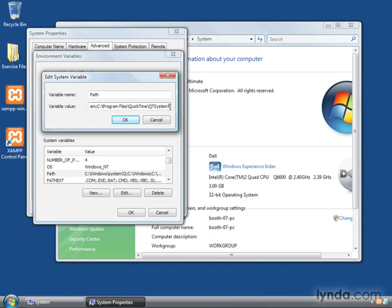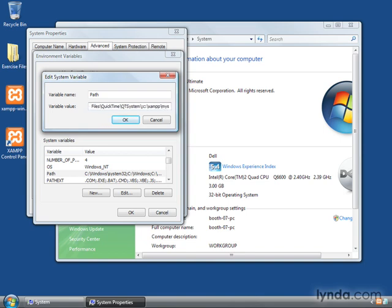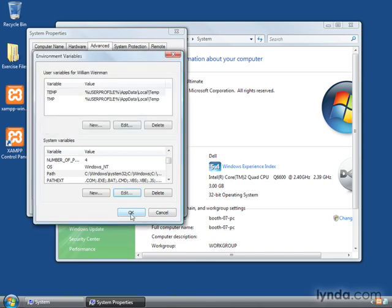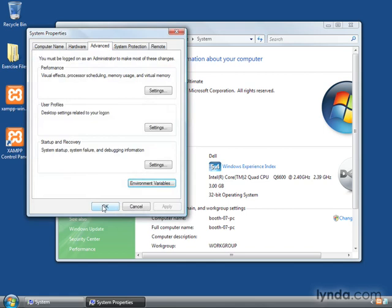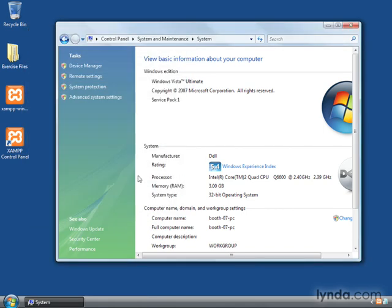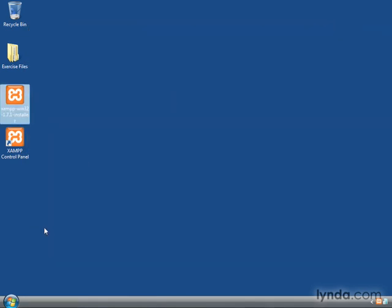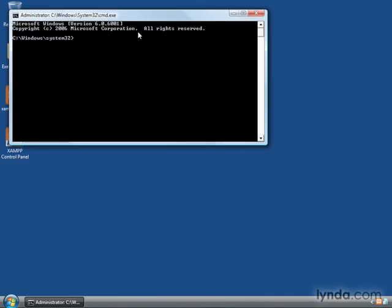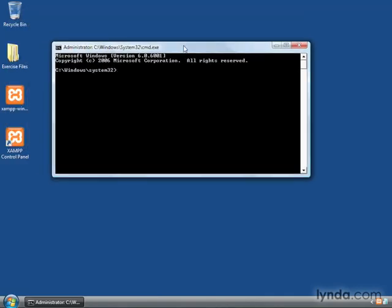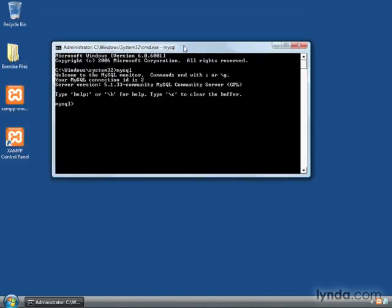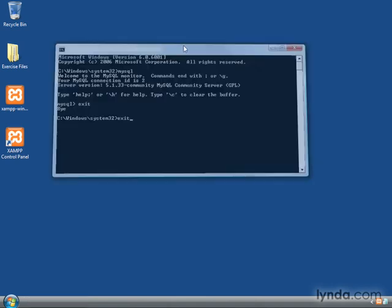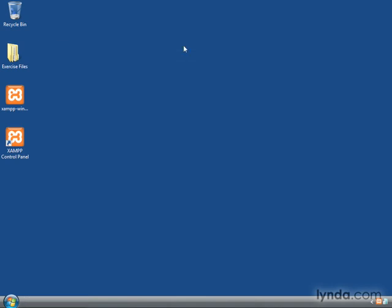Semicolon, C colon, backslash, XAMPP, backslash, MySQL, backslash, bin. And click OK. Click OK. And there we have it. We should be able to run MySQL now from the command line. And there we have it. Now MySQL is installed. XAMPP is installed. And it's all tested and working.